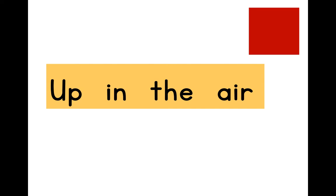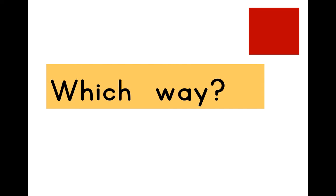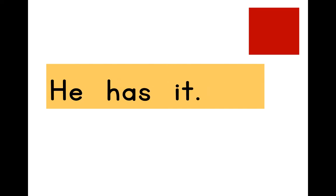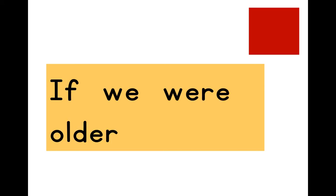Up in the air. The first word. Which way? He has it.